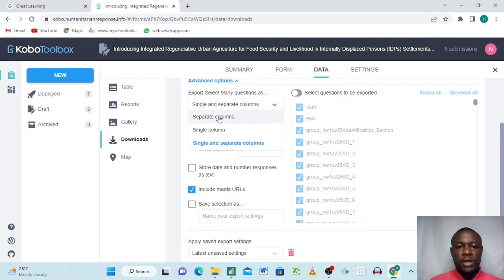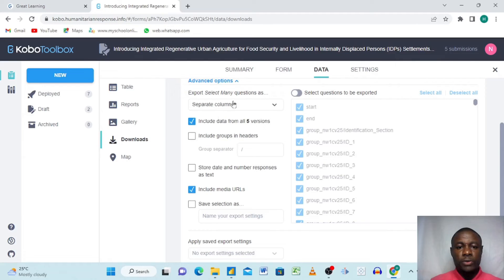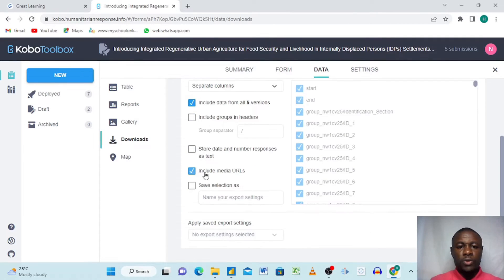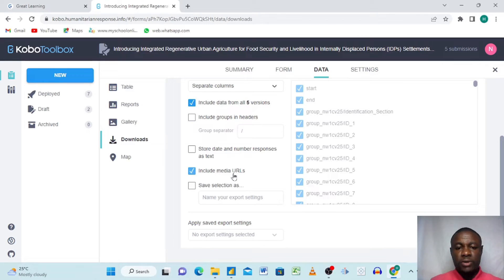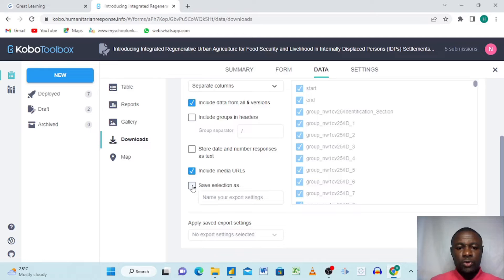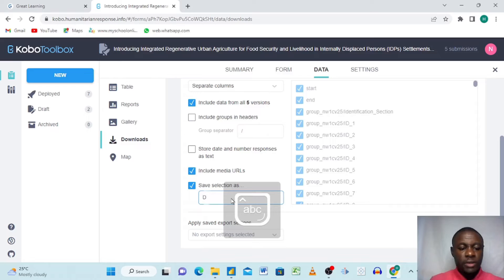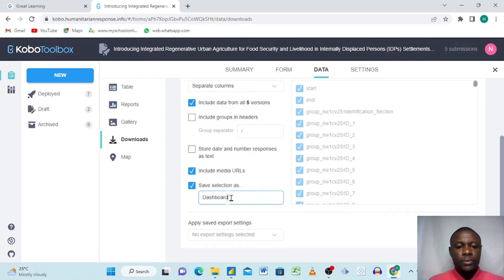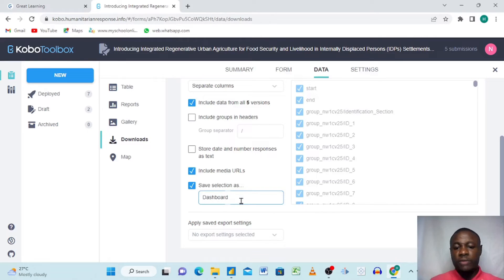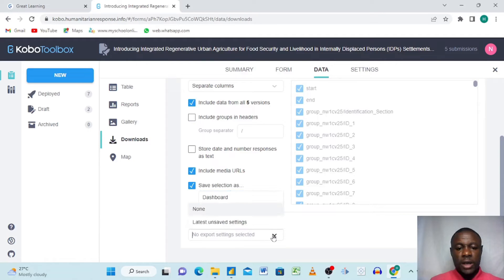Go down here and click here and select separate columns. When you choose separate columns, you come here and choose include media URL. Yes, then you choose save selection. We want to give it a name. Most of you have a different name: dashboard. This name is recommended because it's very unique.